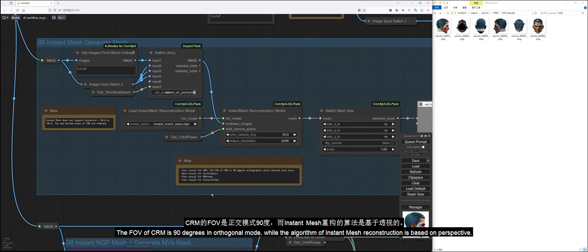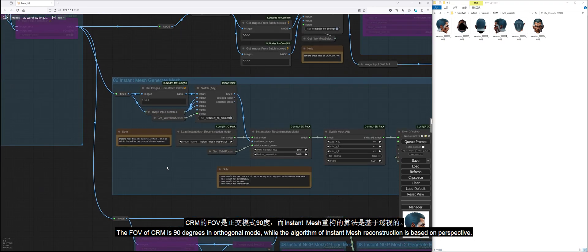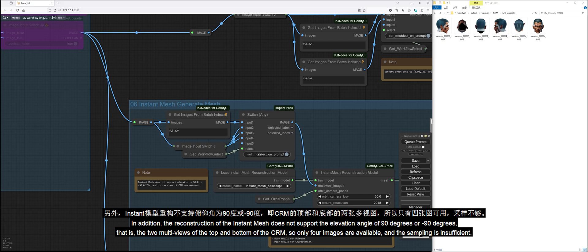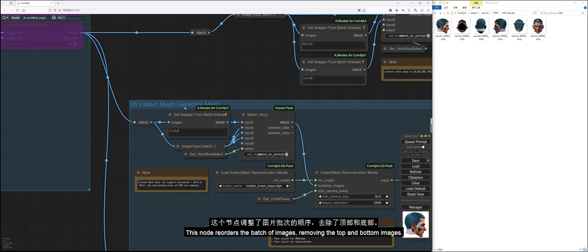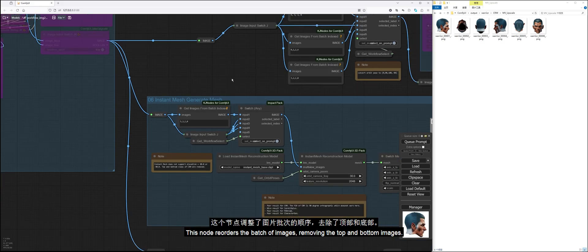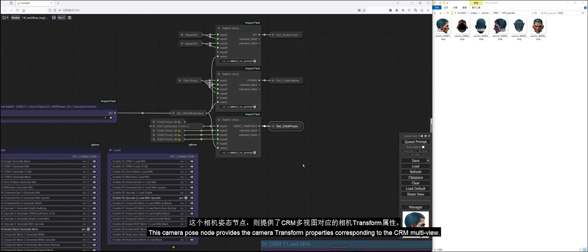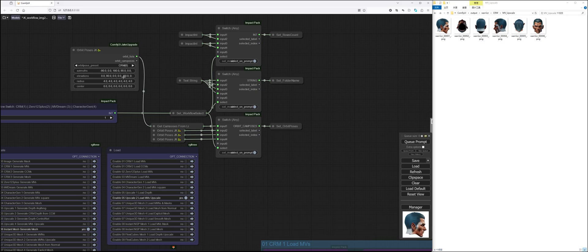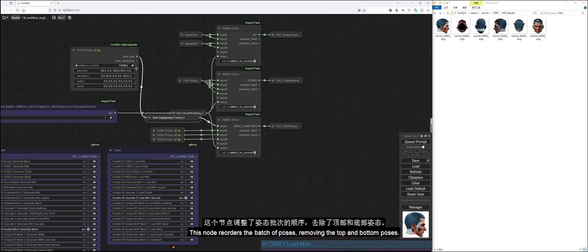The result of Instant Mesh reconstruction looks strange. The FOV of CRM is 90 degrees in orthogonal mode, while the algorithm of Instant Mesh reconstruction is based on perspective. In addition, the reconstruction of the Instant Mesh does not support the elevation angle of 90 degrees or minus 90 degrees. That is, the two multiviews of the top and bottom of the CRM, so only four images are available, and the sampling is insufficient. This node reorders the batch of images, removing the top and bottom images. This Camera Pose node provides the camera transform properties corresponding to the CRM multiview. This node reorders the batch of poses, removing the top and bottom poses.